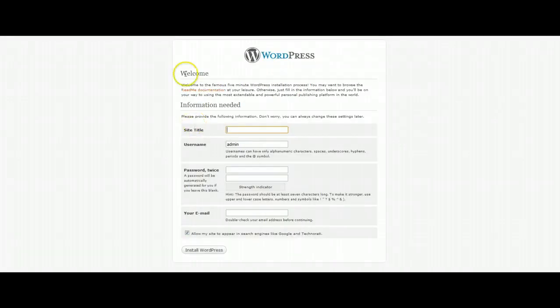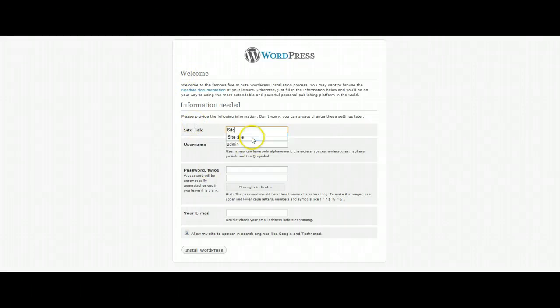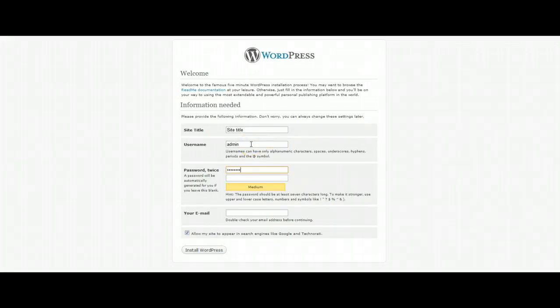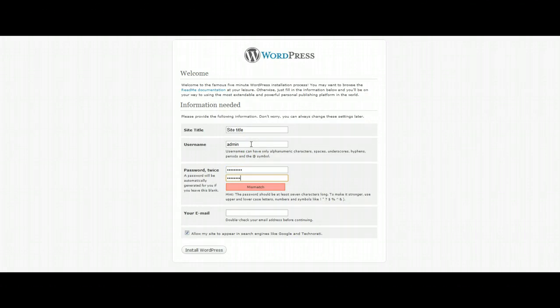And it will ask you to create your welcome information. The site title can be whatever you want - you can always change this later on. The username by default is admin. I'm just going to leave that as is. And I'm going to create a password and fill out my email address.